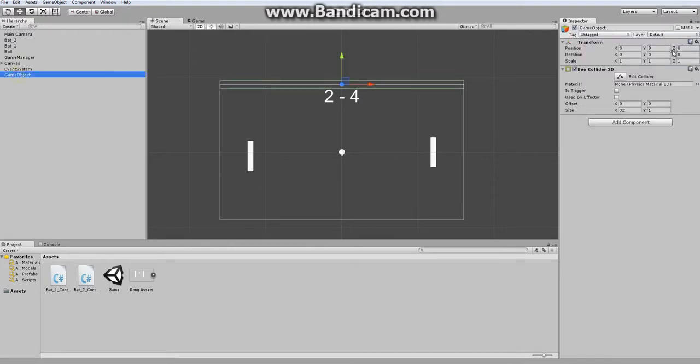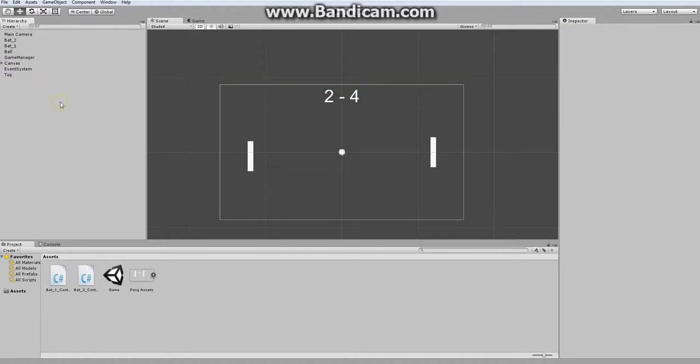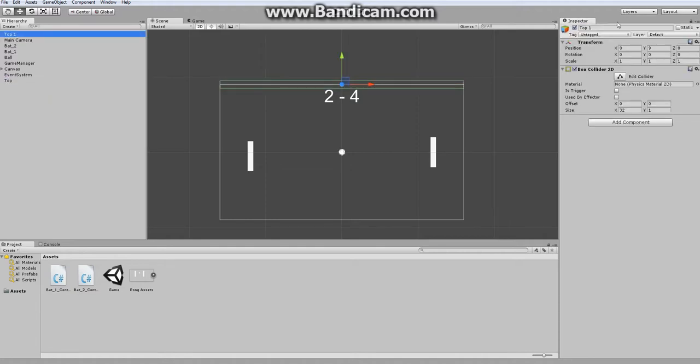And let's name this Top, copy it, and create one named Bottom, and put this at the bottom of the screen.